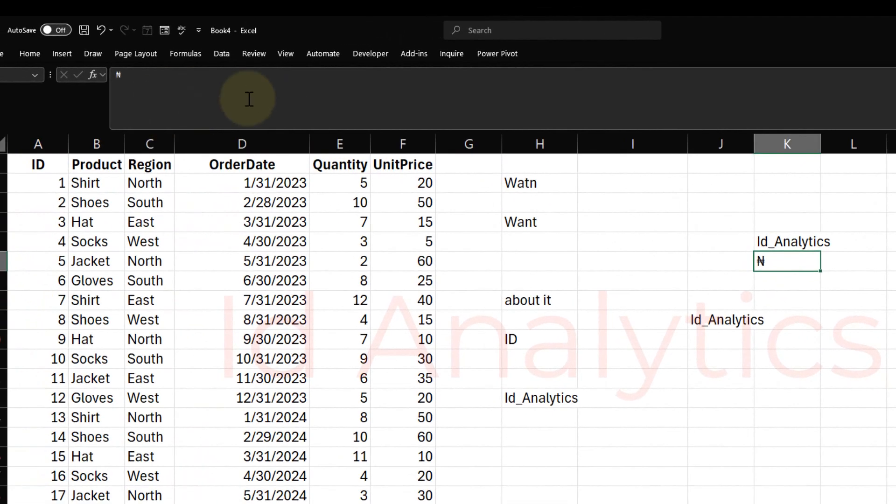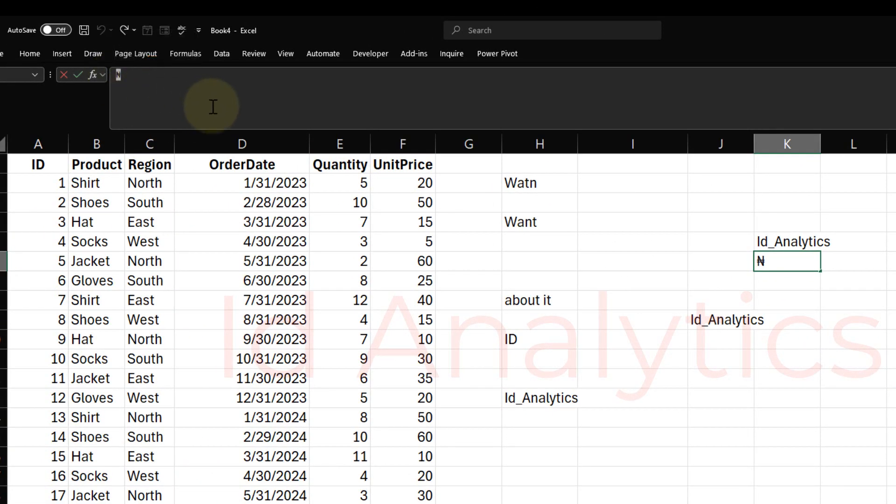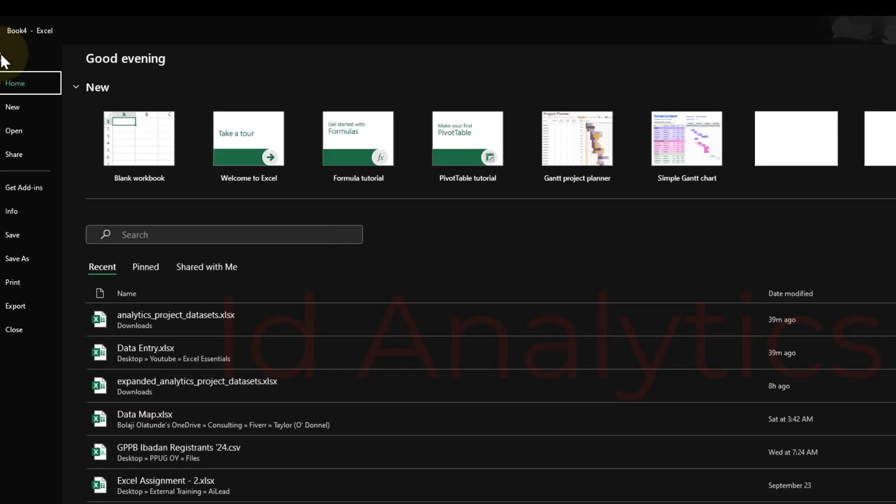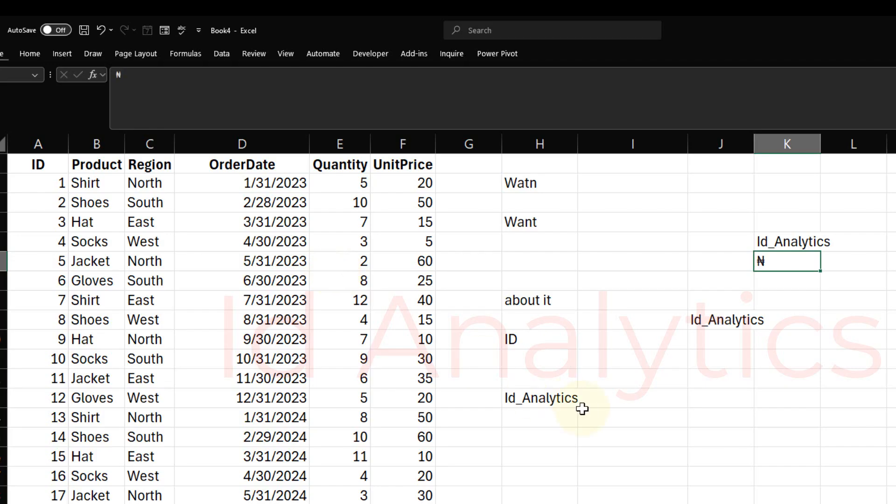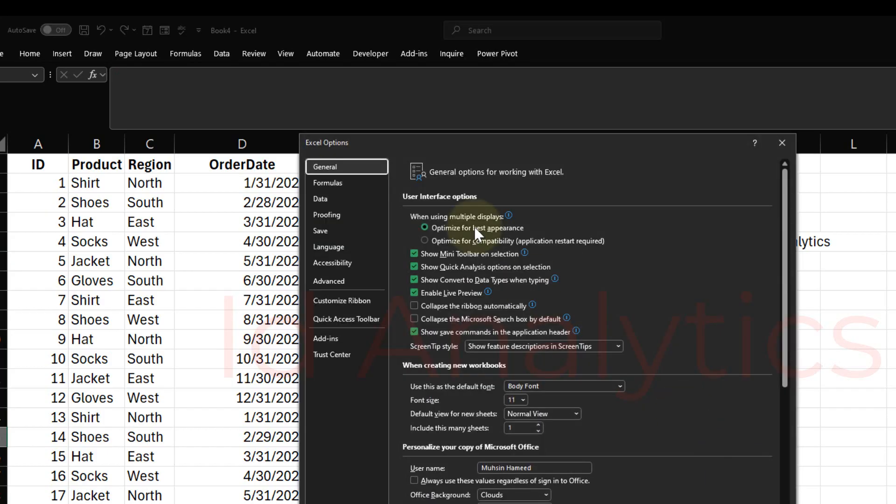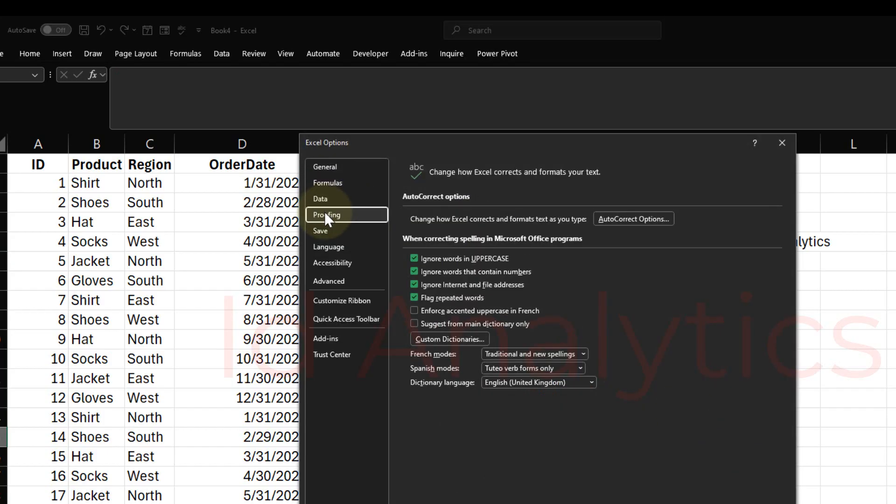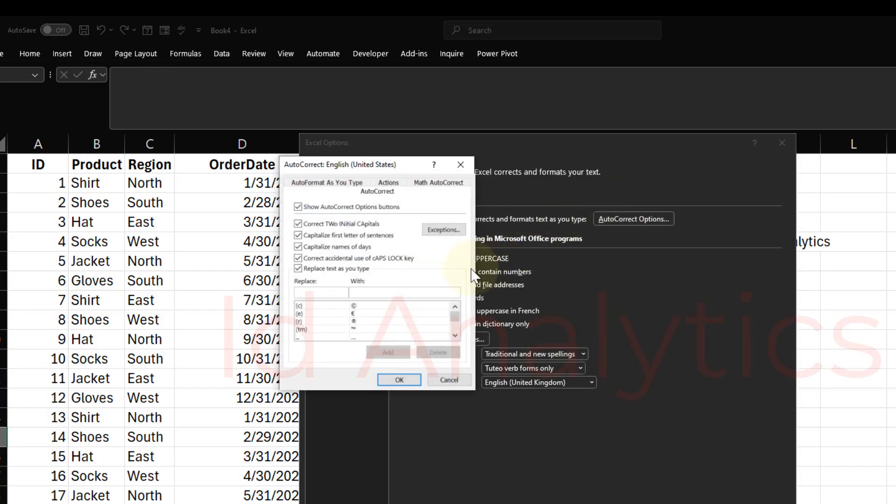What I can do now is to copy the Naira Symbol sign, Ctrl-C, and then I go to File or I just use the shortcut Alt-T-O to go to Excel Options. I do Proofing, I come here to AutoCorrect Options, and here what I want to replace is any time I type N-G-N like this, I want to replace it with the Naira Symbol. That's it. So I don't necessarily have to always go to Insert to get the Symbol out.